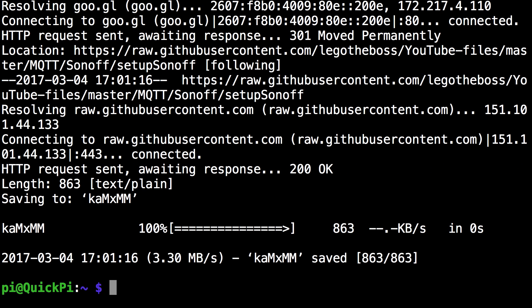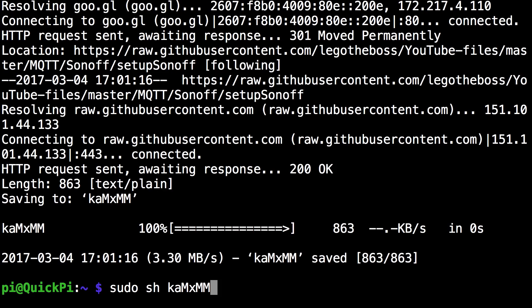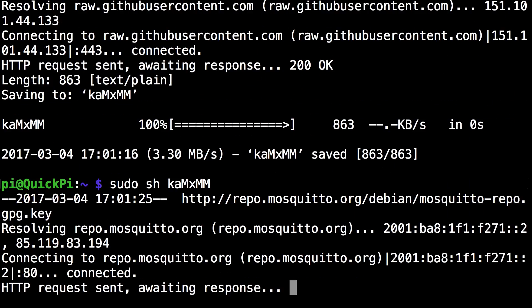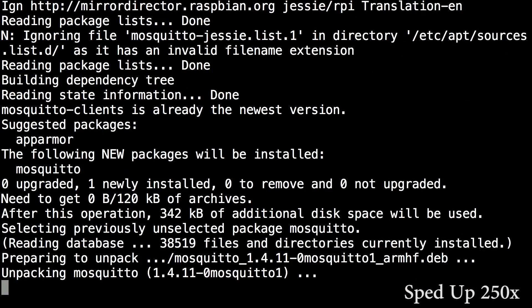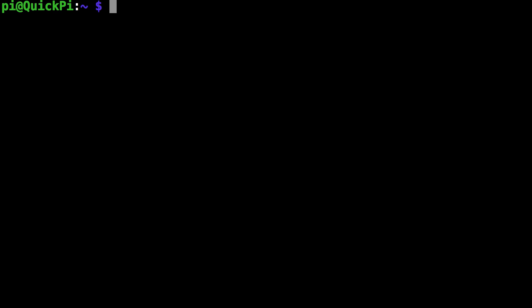This downloads the installation script and the next command you want to run is sudo sh and the same line ka capital M xmm. This downloads all the necessary files and installs everything.